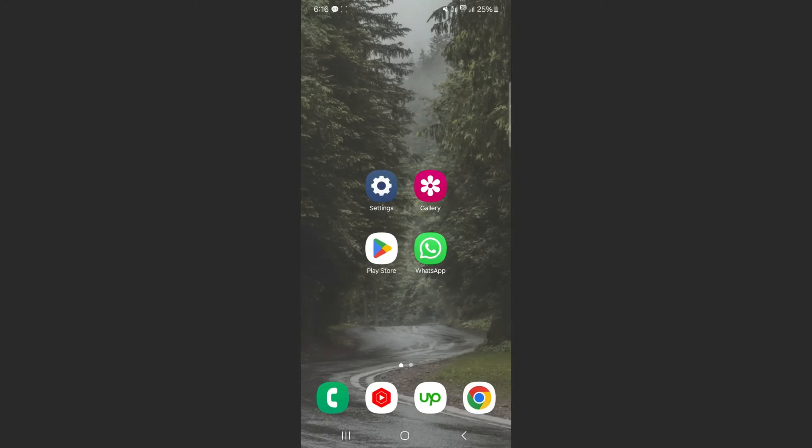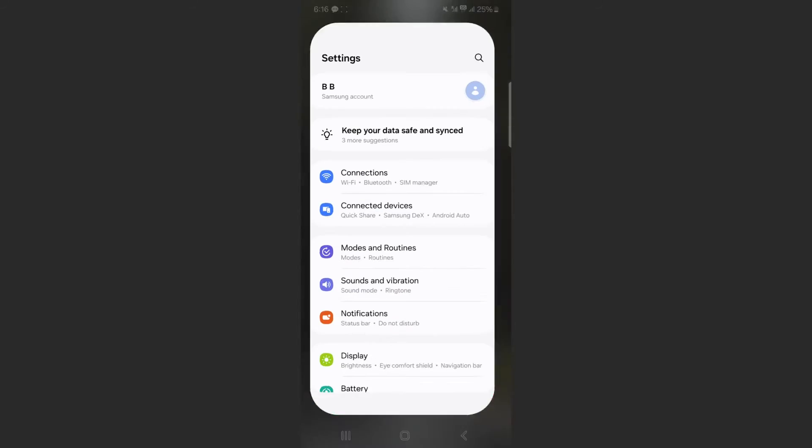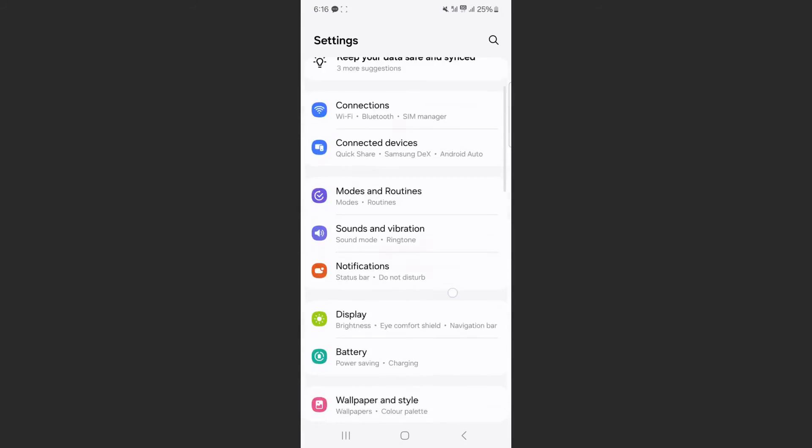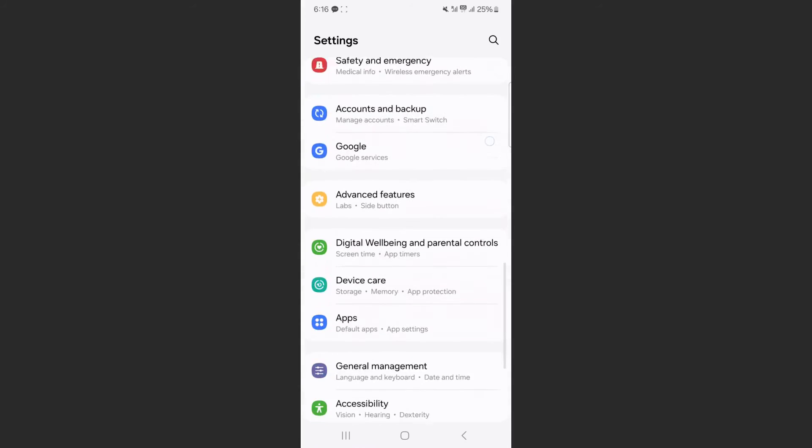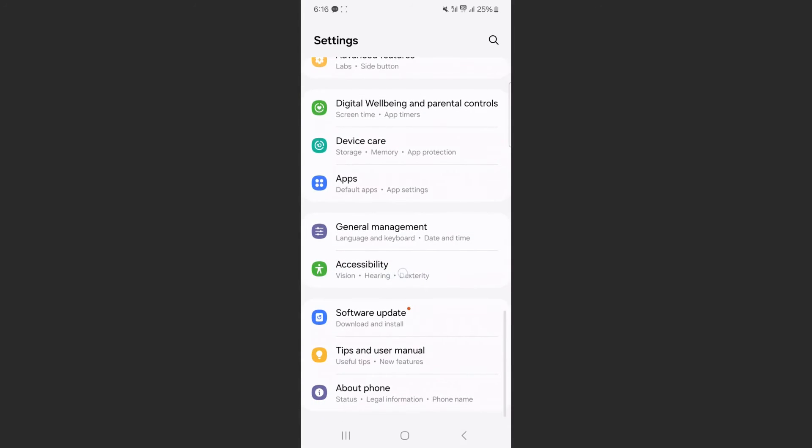So let me show you how to increase that duration, not just in this case, but for any notification that is coming through on your device. What you want to do is to head over to your settings and then go all the way down until you get to the accessibility setting right here. Tap on that.